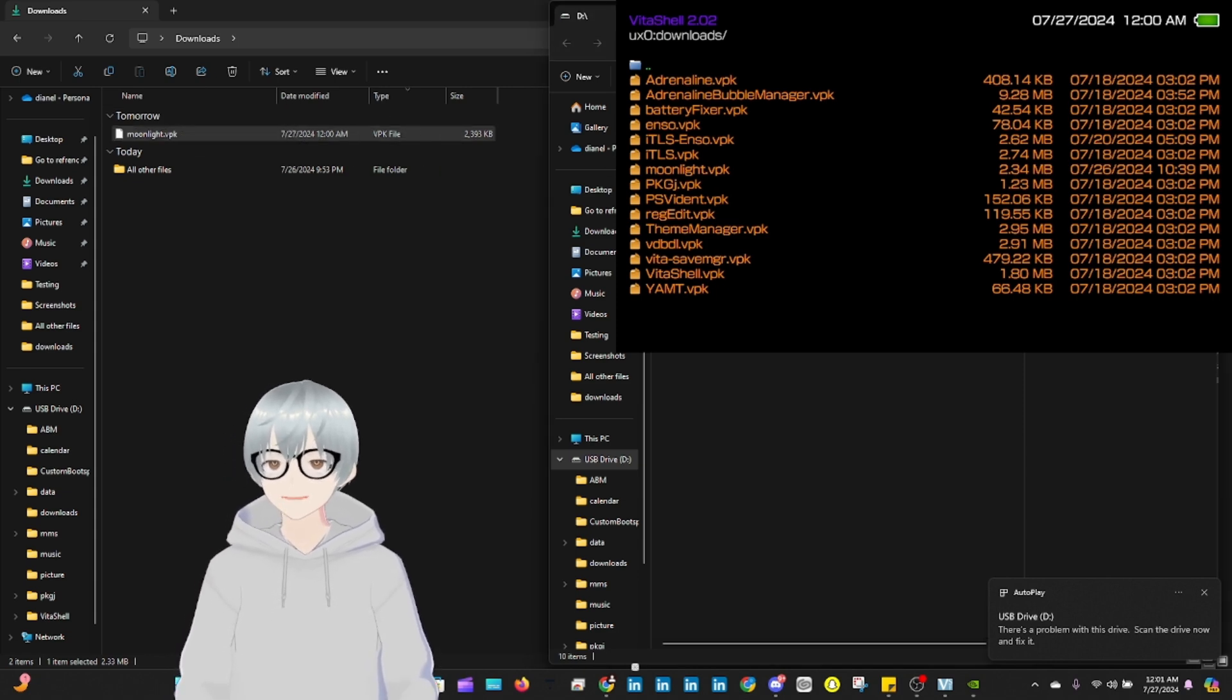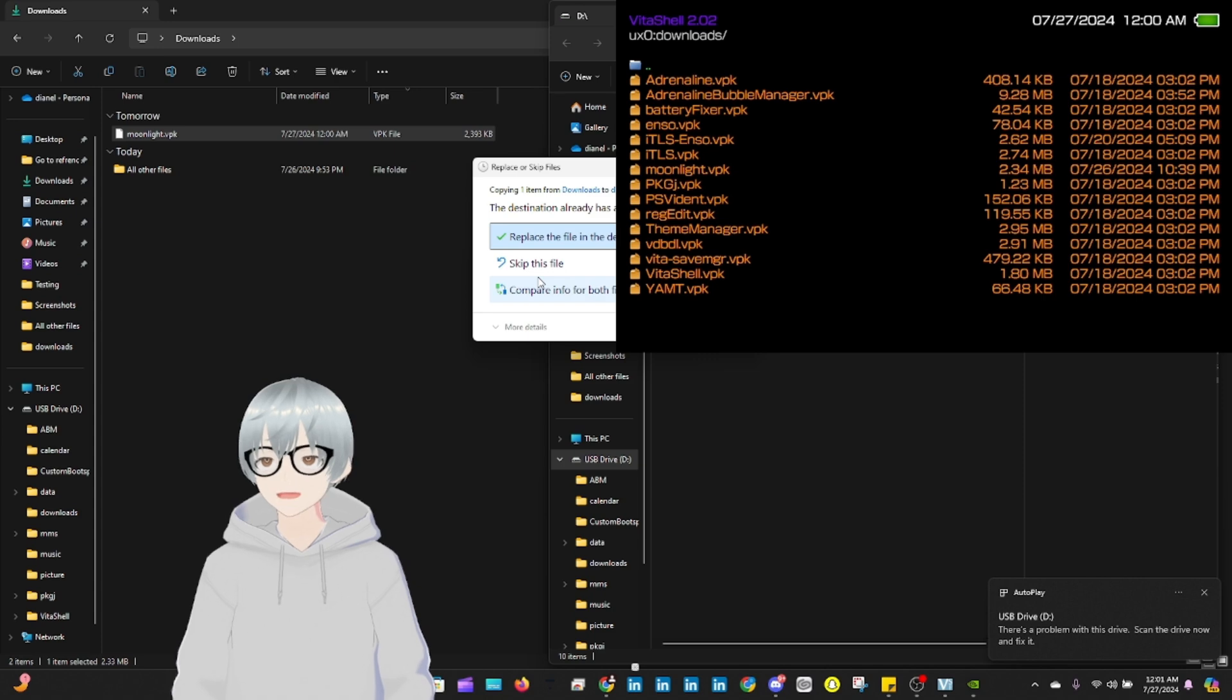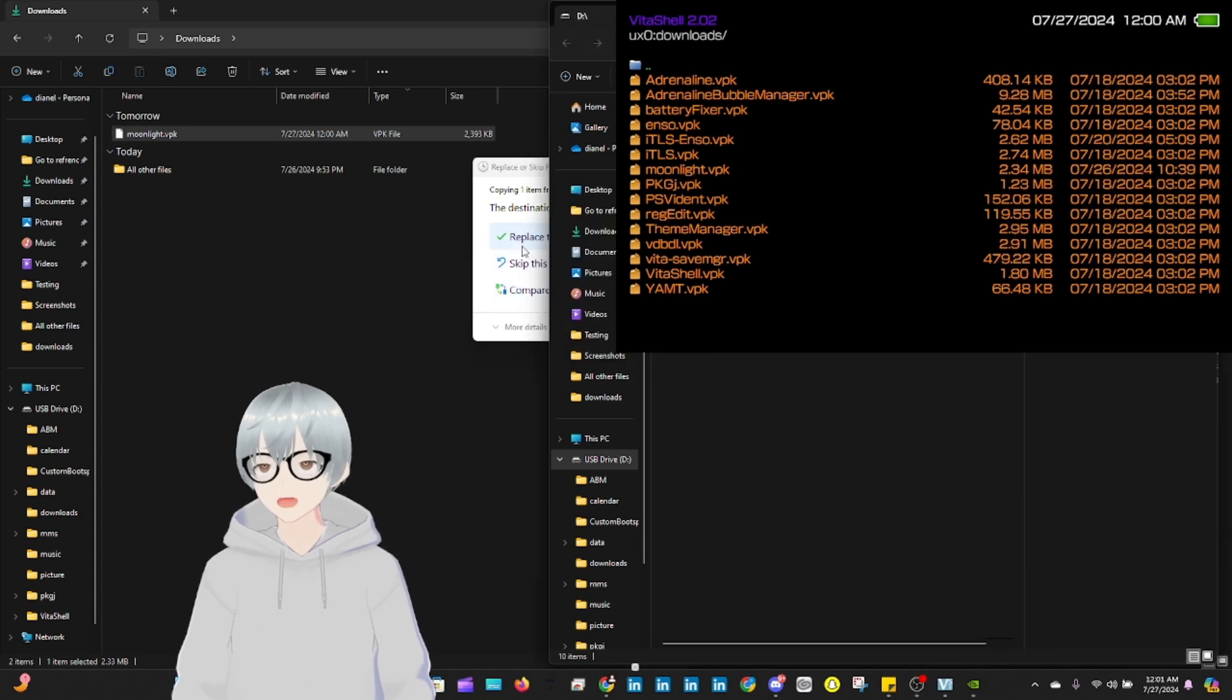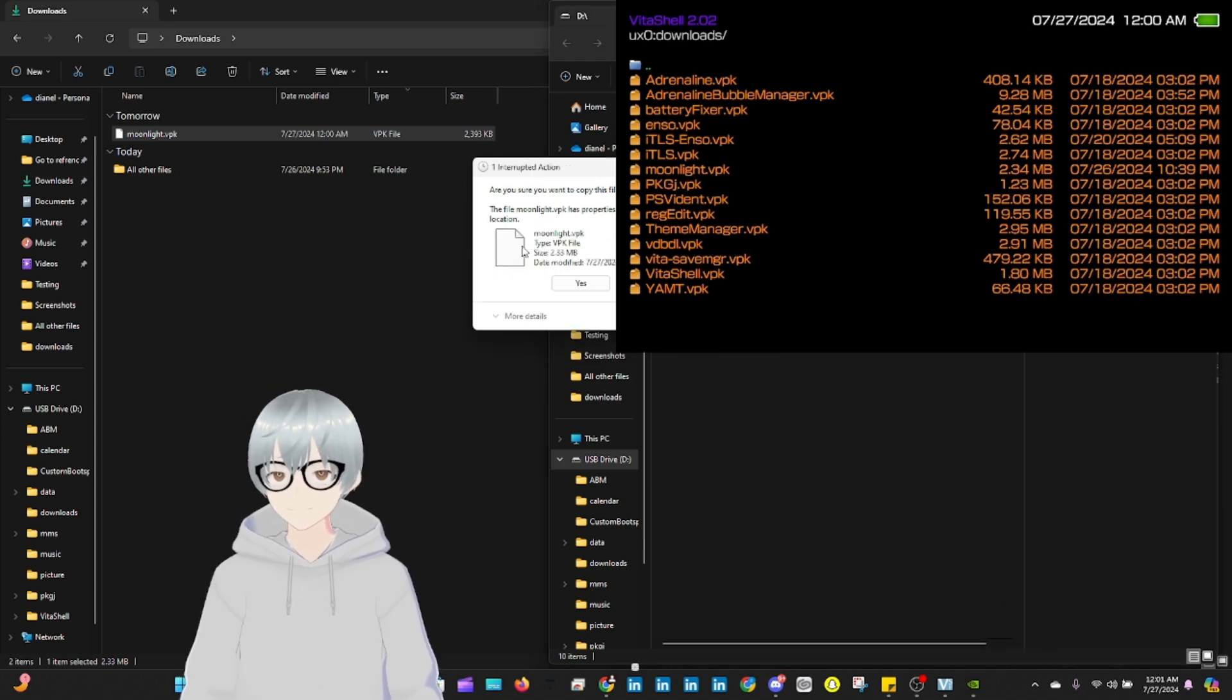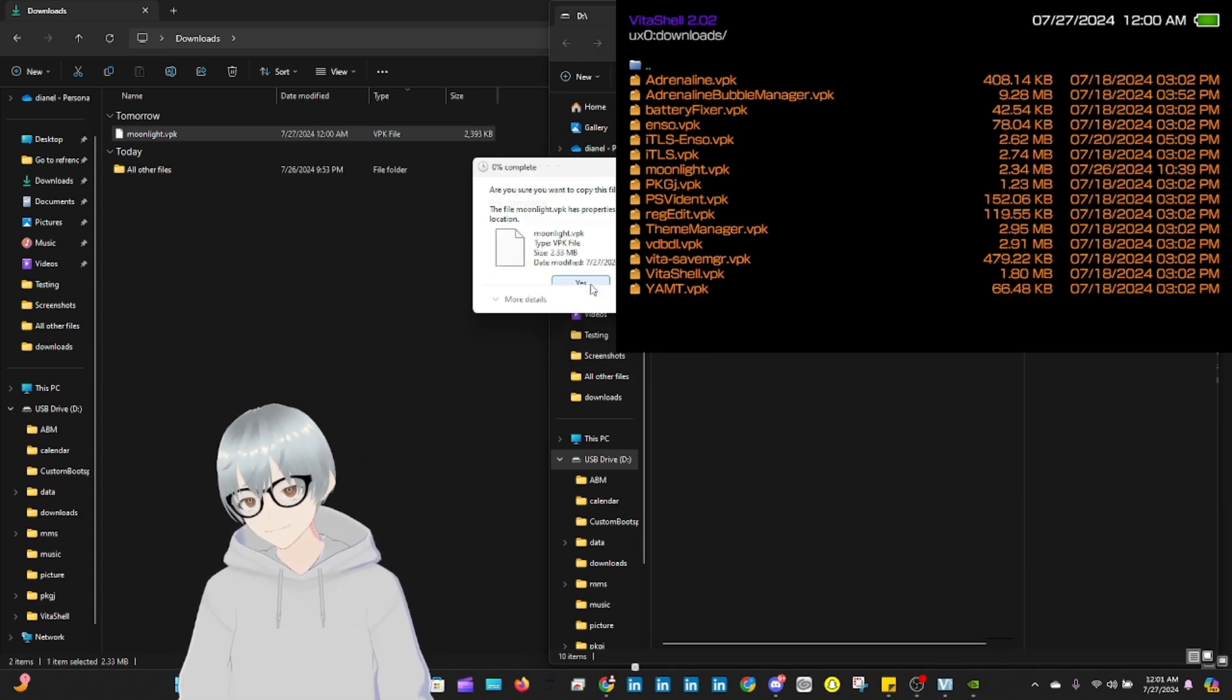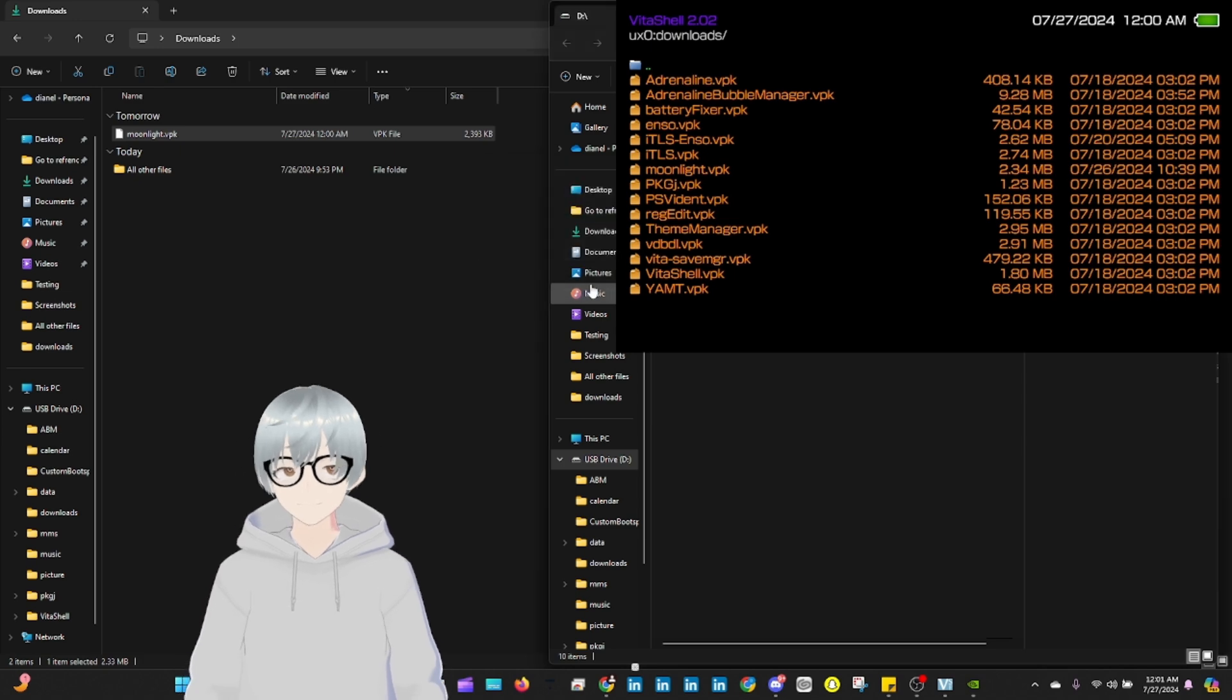You're going to transfer the file. In this case, I'm going to put it in the download folder. It's already there, so I'm just going to replace it. Yes, you're going to accept.